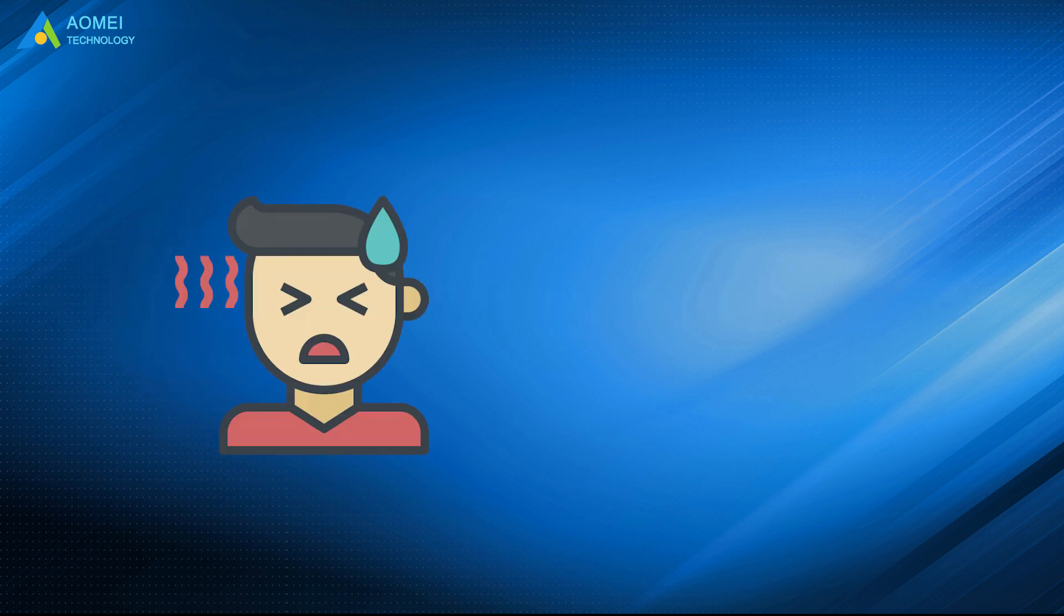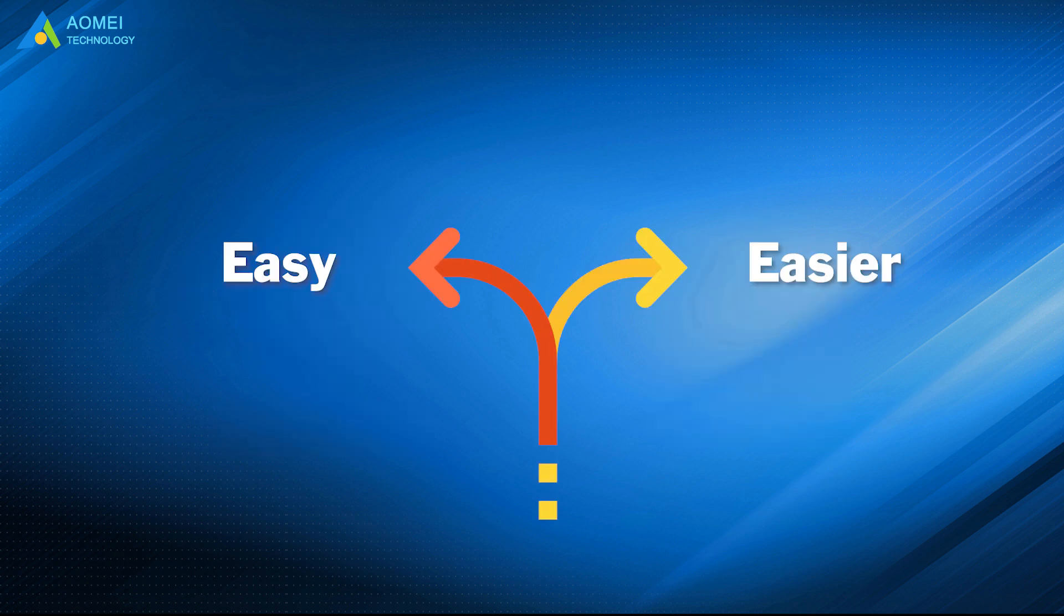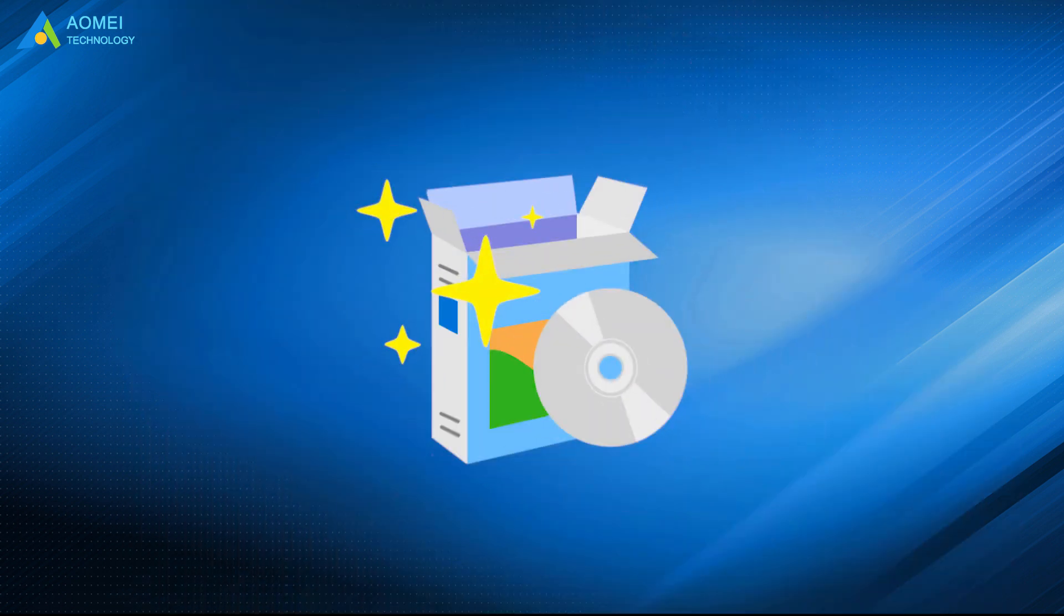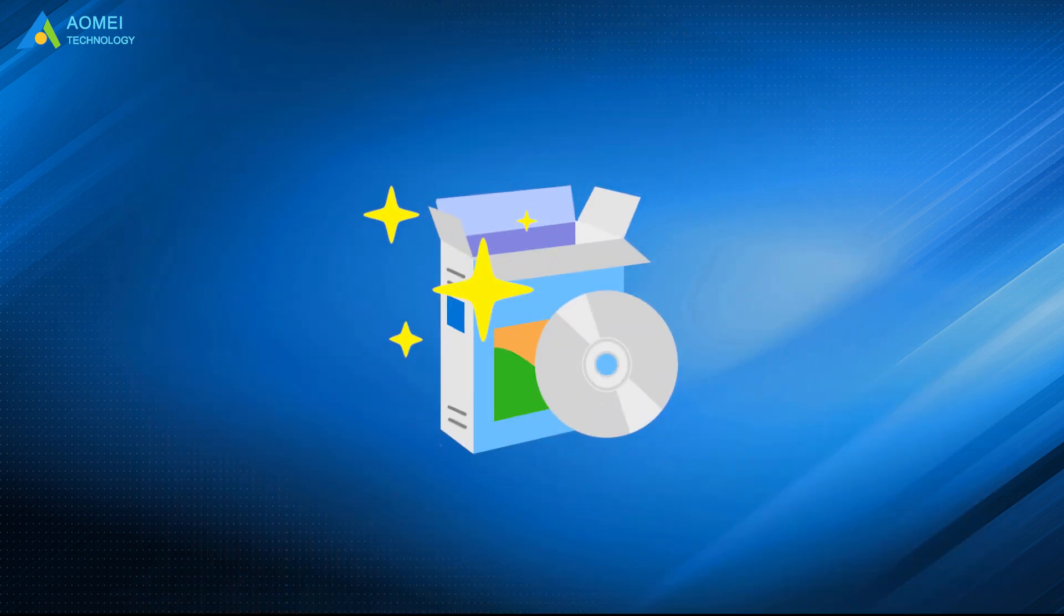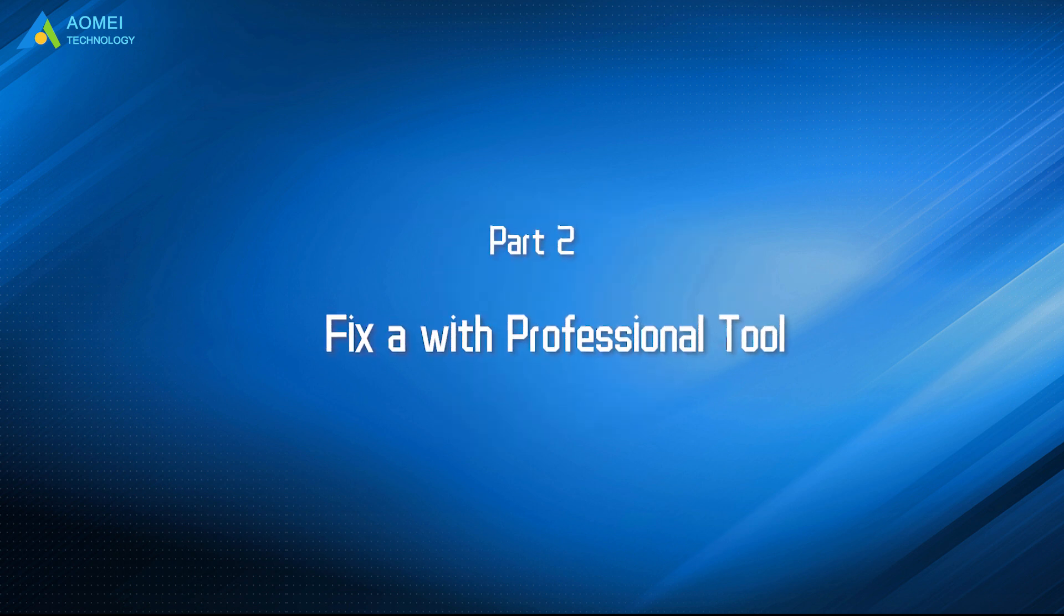Maybe some users are not familiar with command prompt and looking for an easier way. You can totally achieve this with the help of a professional tool to save your time and effort. Let's check out this tool.